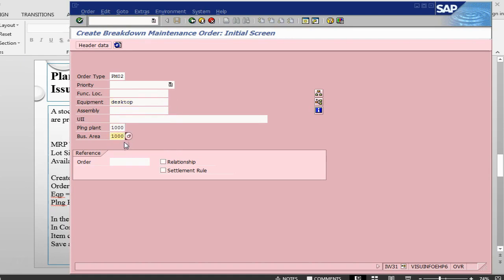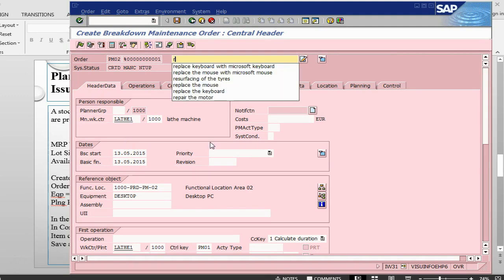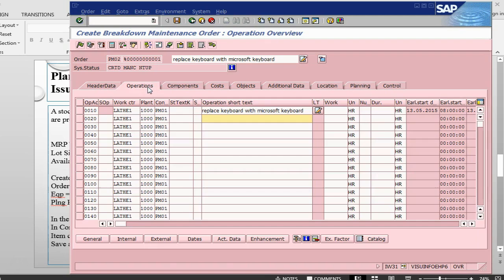The order type is the same that we have been using. Equipment is also the same that we used in the previous example. Plant, business area, press enter. So everything is already picked up automatically. My text is replace the keyboard with Microsoft keyboard. Press enter. Go into the operations. In the operations I can give the time and duration. Press enter.